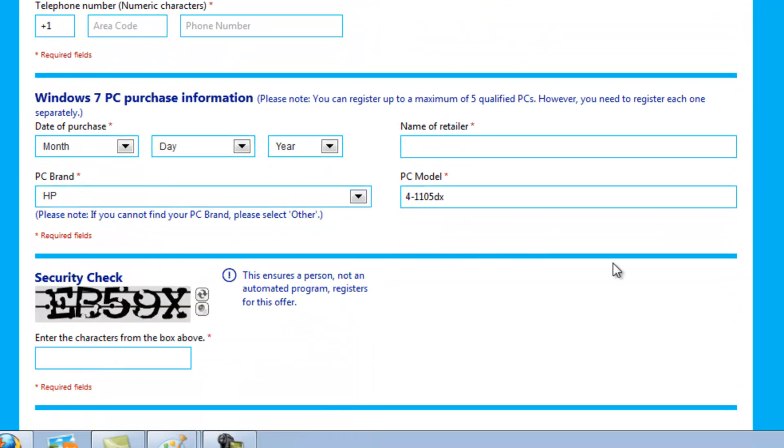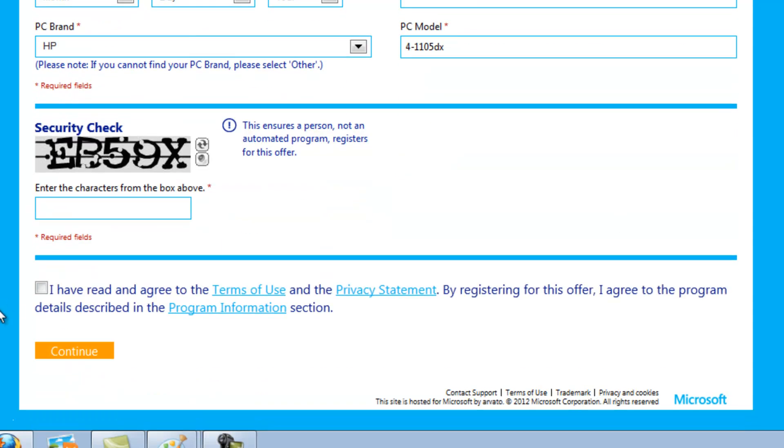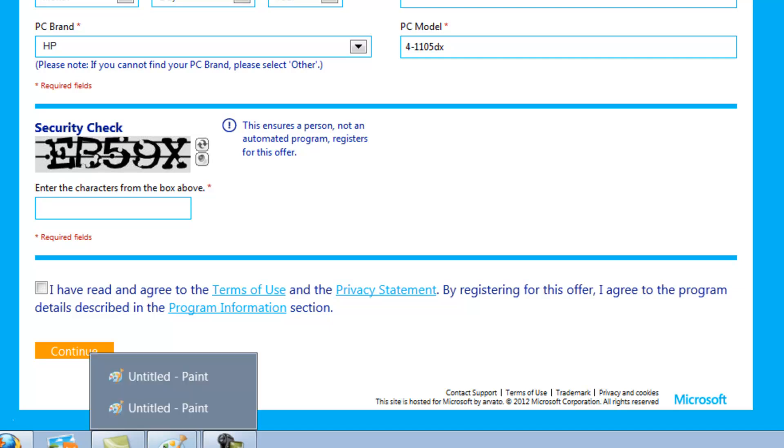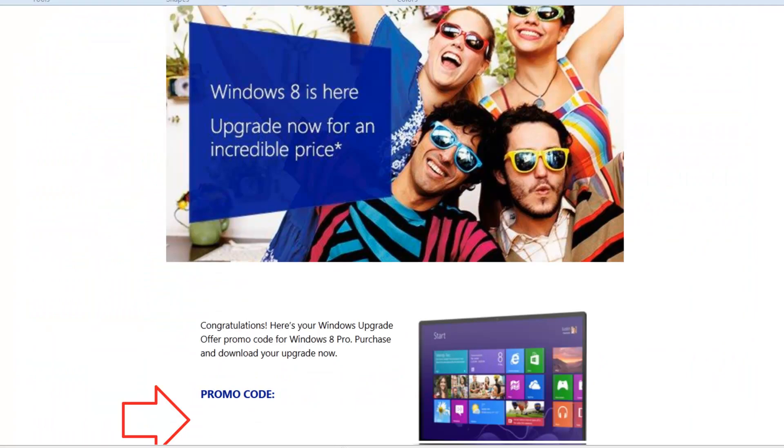Type in the security code, and hit that you read the agreement, and hit continue. Once you've done that, Microsoft is going to send you an email like this with the promo code down below.